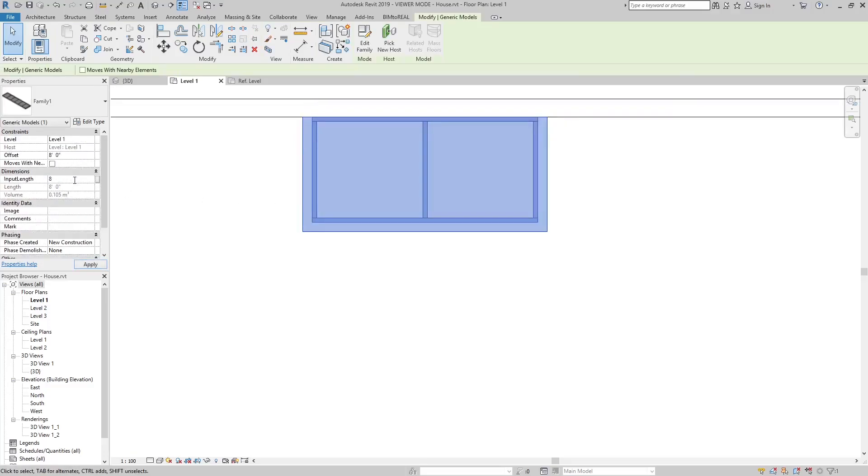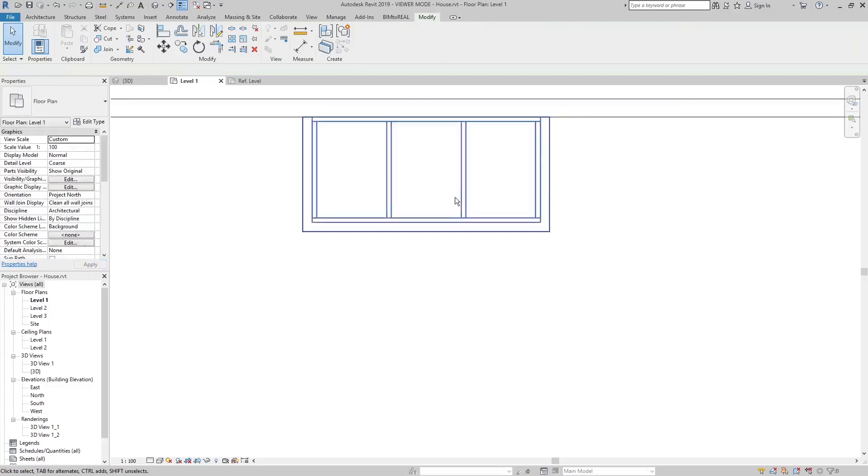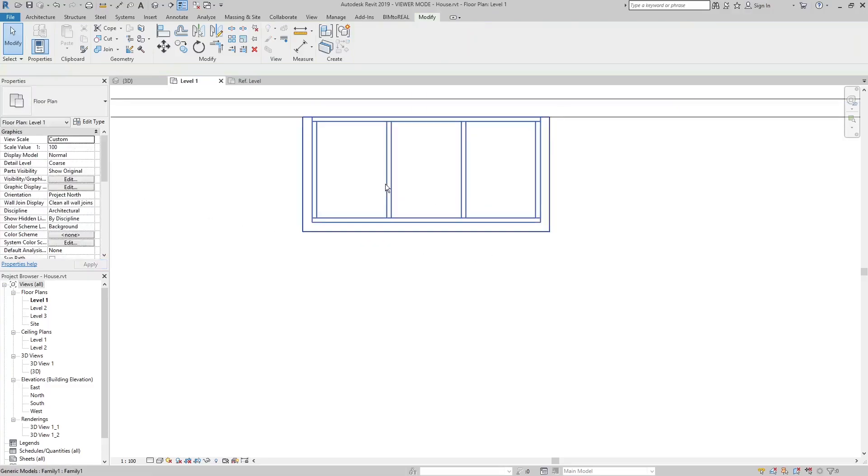If we make the canopy longer than 8 feet, let's say 8 feet and 1 inch, then there should be 3 parts. This looks also good.